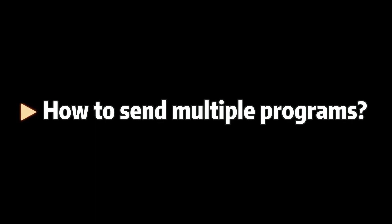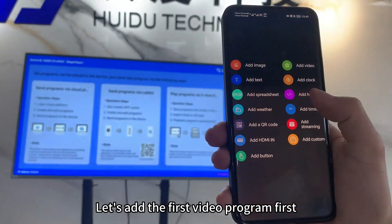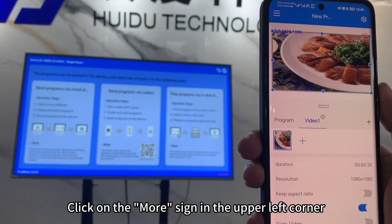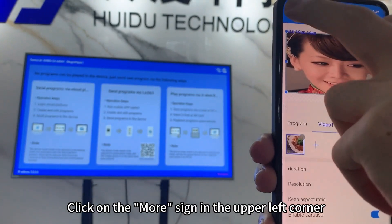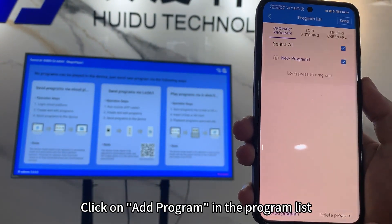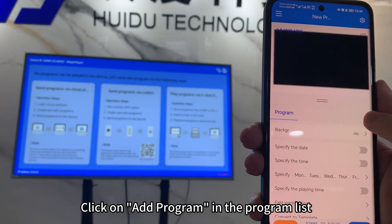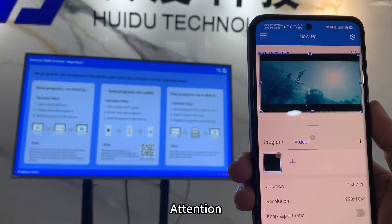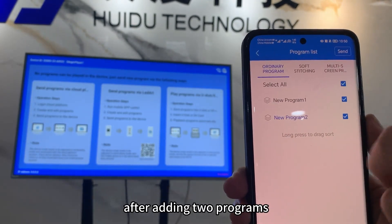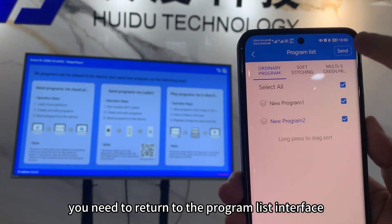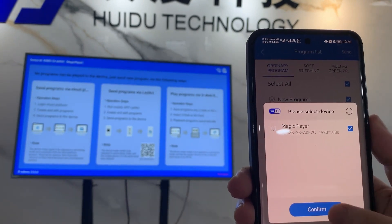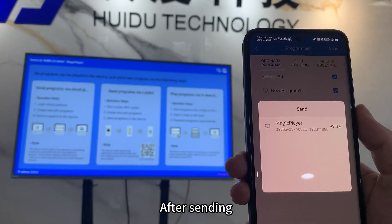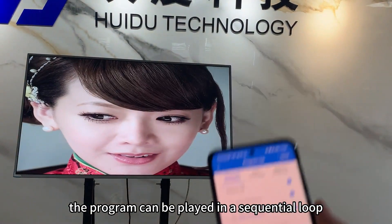How to send multiple programs? Let's add the first video program first. Click on the More sign in the upper left corner. Click on Add Program in the program list. Continue to add the second video program. Attention! After adding two programs, you need to return to the program list interface and click Send. After sending, the program can be played in a sequential loop.